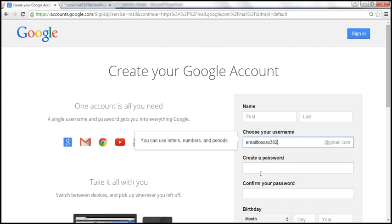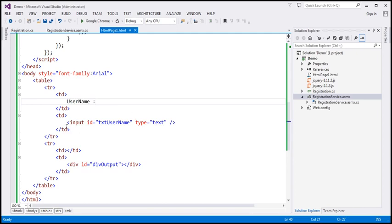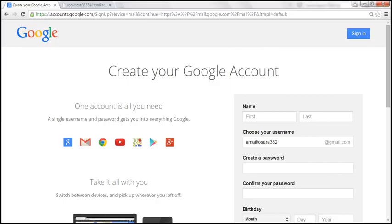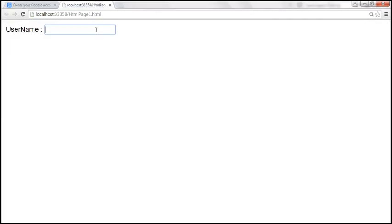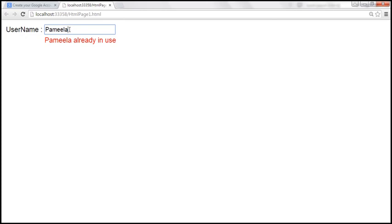Let's see how to achieve this using ASP.NET web services and jQuery AJAX. Here's the example we worked with in the previous video session. At the moment, when we type a username, if it's available it says 'available', and if it's not — we know Pamela is already in the database — it says 'Pamela already in use'. So if the username is in use, we want to suggest a unique available username, just like Gmail.